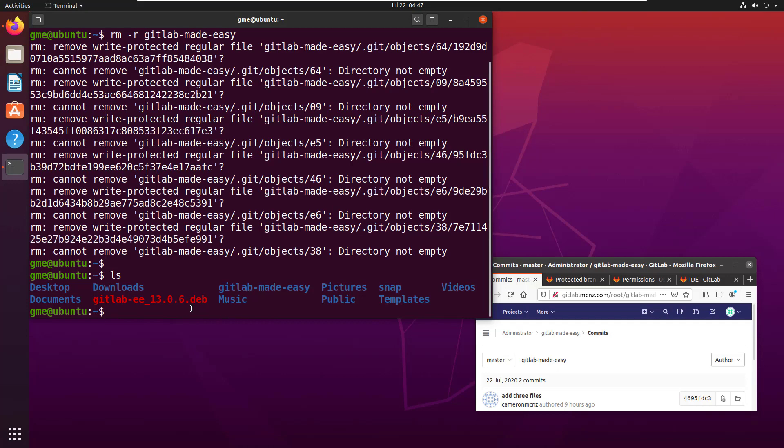But the other option that you have is to use a dash F switch as well. And so if you've got some write protected folders in there, you don't want to be prompted. You just say rm dash rf and F means F off when it starts saying that it doesn't want to delete it.